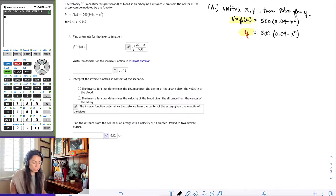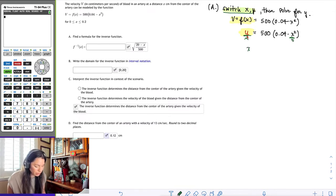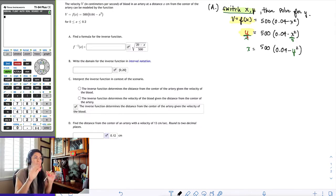Now what I would do is exactly this next part — switch the x's and y's. So everywhere I see a y, I'll put an x, and everywhere I see an x, I'll put a y. So now I'm going to have x equals 500 times 0.04 minus y squared. Notice I didn't touch anything, not even the square on the y. All I did was look aesthetically at y and x and switch them.